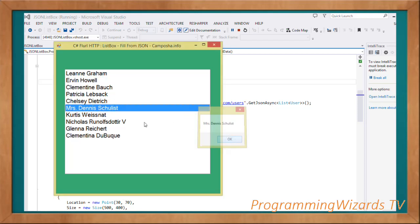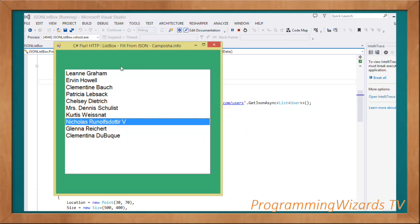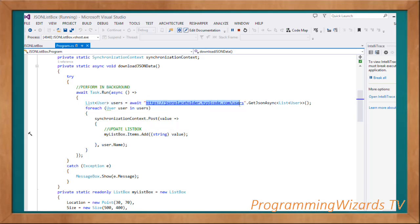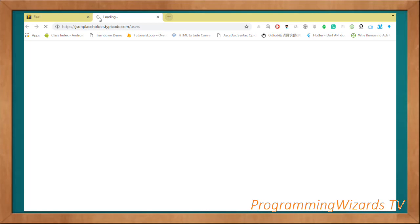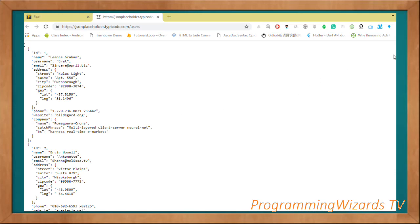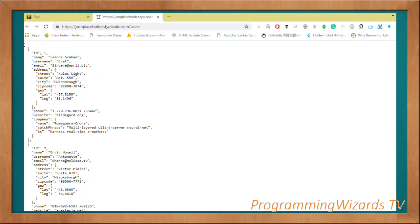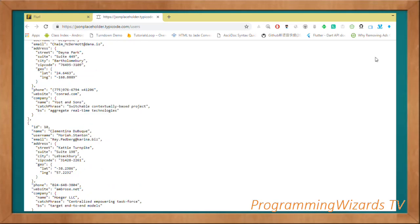So this is the JSON data that we've actually downloaded. We're going to see how to download some JSON data from online and then render it in a list box. This is the URL - let's go ahead and check it out in the browser so we can see the JSON data. We're basically going to have a list of users which we'll map into our class. We'll be interested in the names, IDs, and emails.